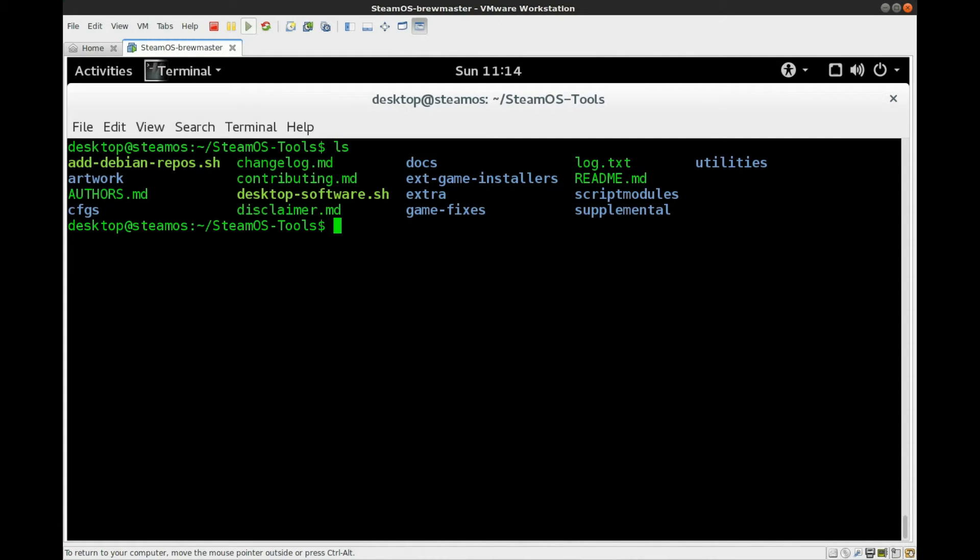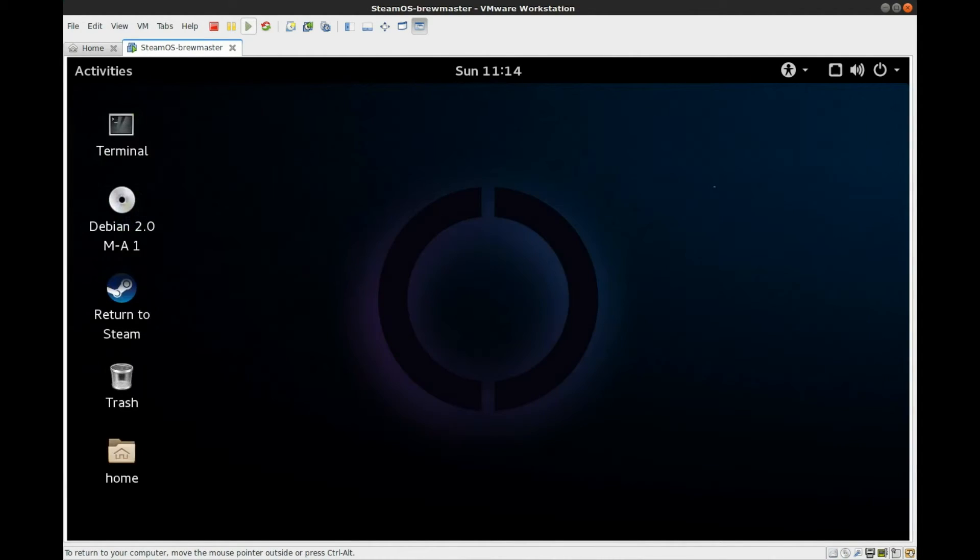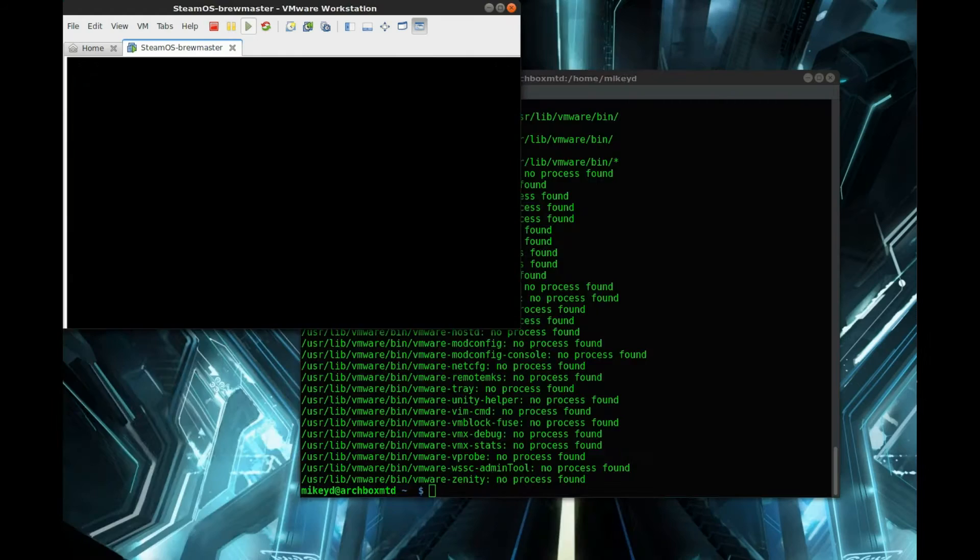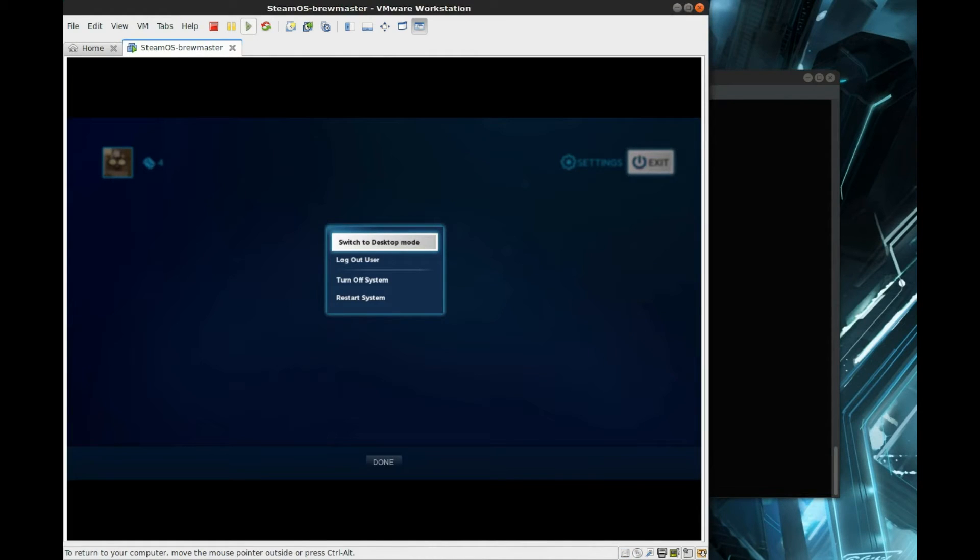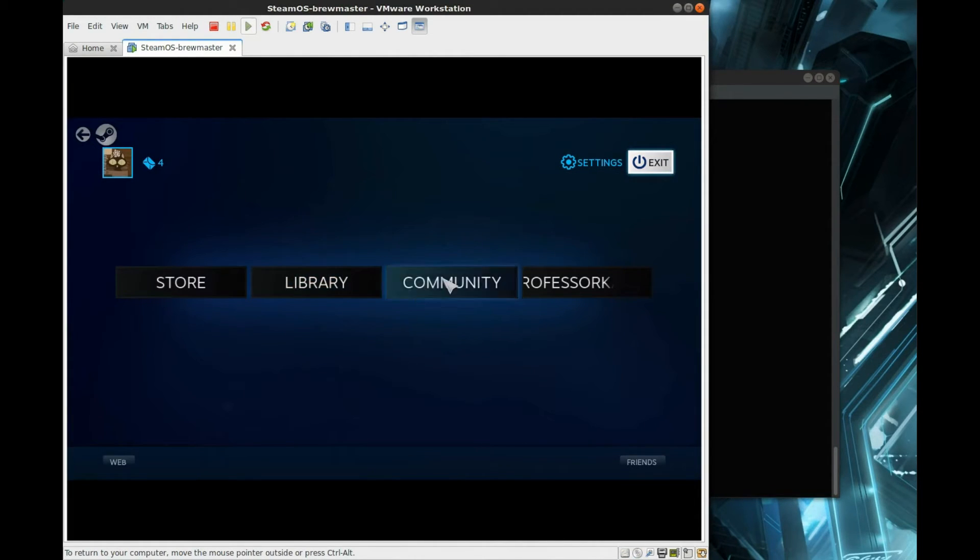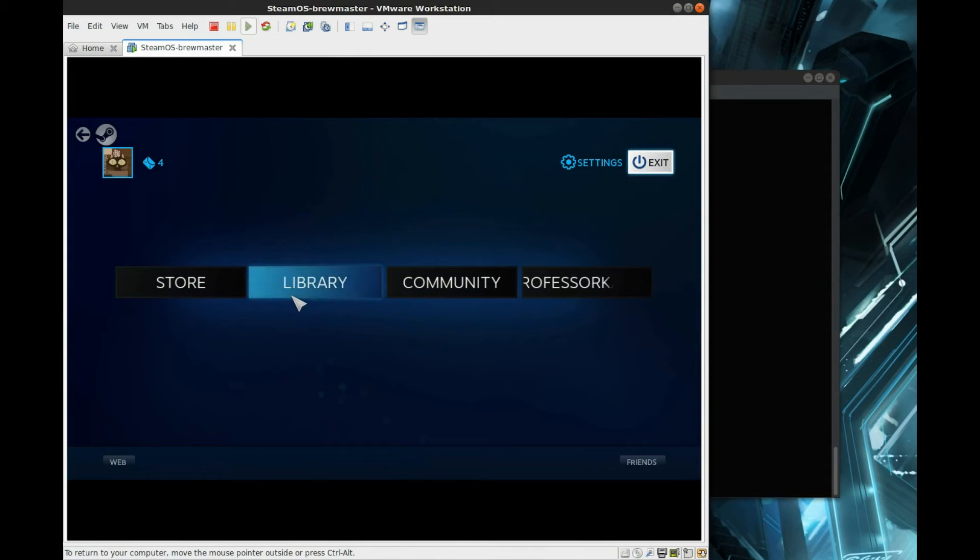But to show you then RetroArch, just to give you an idea of what it looks like, because that's one a lot of people are very interested in half the time, we're going to get out of here, out of our terminal, just exit out of that, and we're going to return to Steam. And again, a lot of this information is on the wiki, so please do visit that and read through the README and the disclaimer.